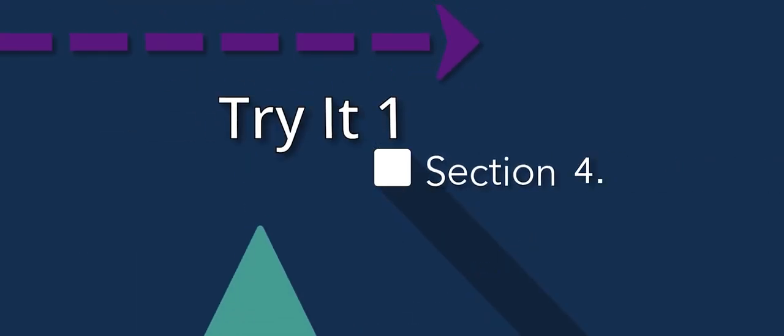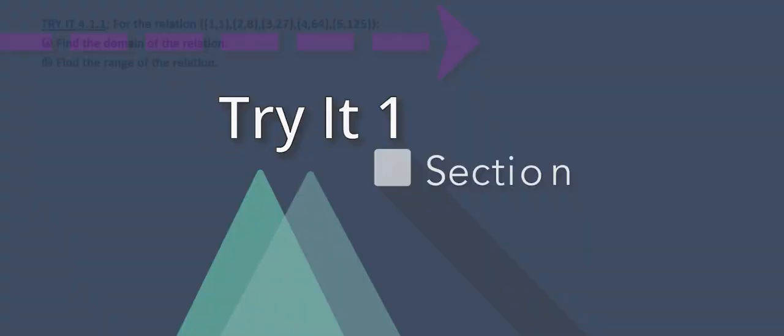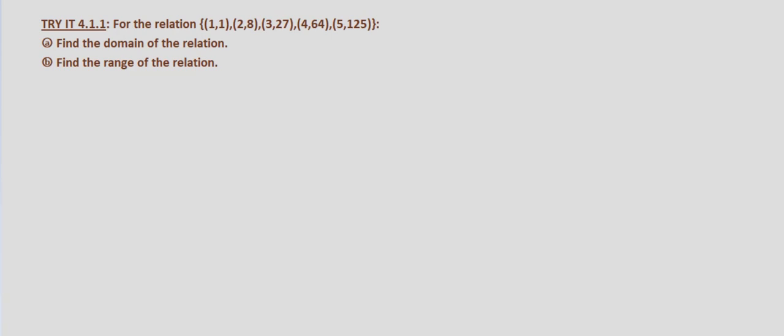In this tried exercise, we're asked to find the domain and range of a relation that's given by specific points. So we'll start with part A, find the domain of the relation.